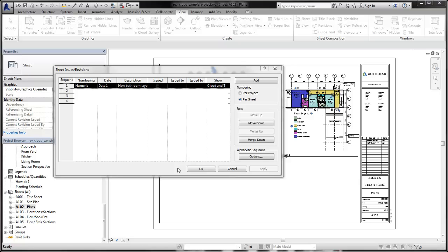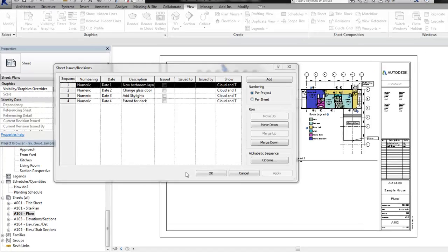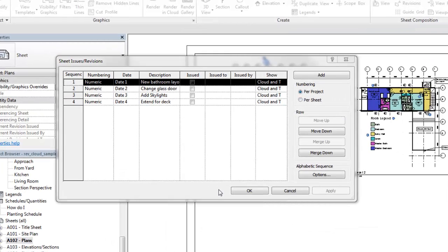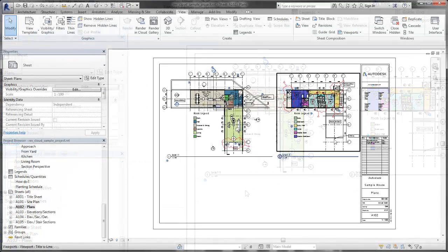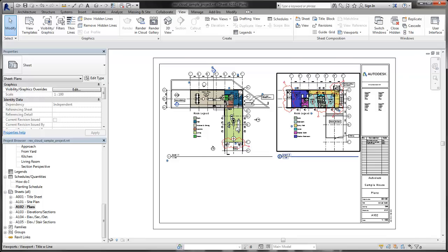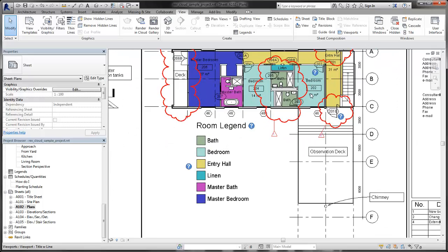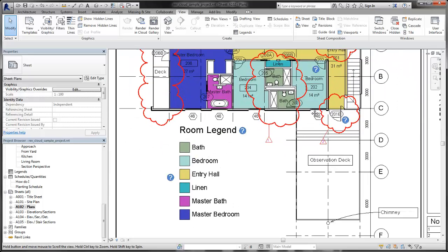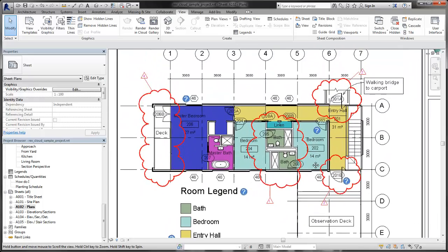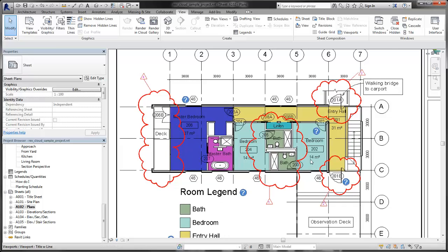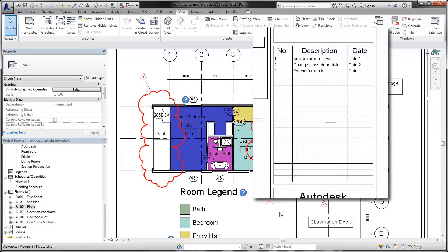In this first example, we have four revisions in a project to identify various changes. We created the revisions using the default numbering system, which is per project. The second floor plan is annotated with revision clouds and tags, and the revision schedule on the sheet is automatically updated.